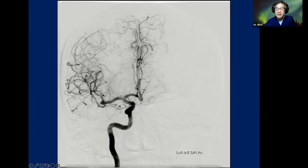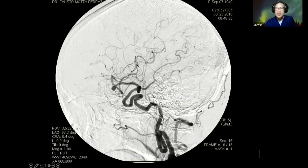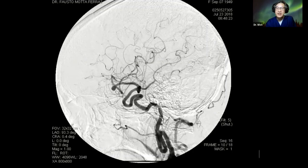One more case — this aneurysm is arising at the genu of MCA. Same way of thinking: it may be close to the vertical portion of planum polare. But pay attention — this is the lateral view. Is this case the same as the other case I just showed? No — if you pay attention, this is a lateral projection, and the aneurysm at the genu is very high and very far away from the carotid artery.